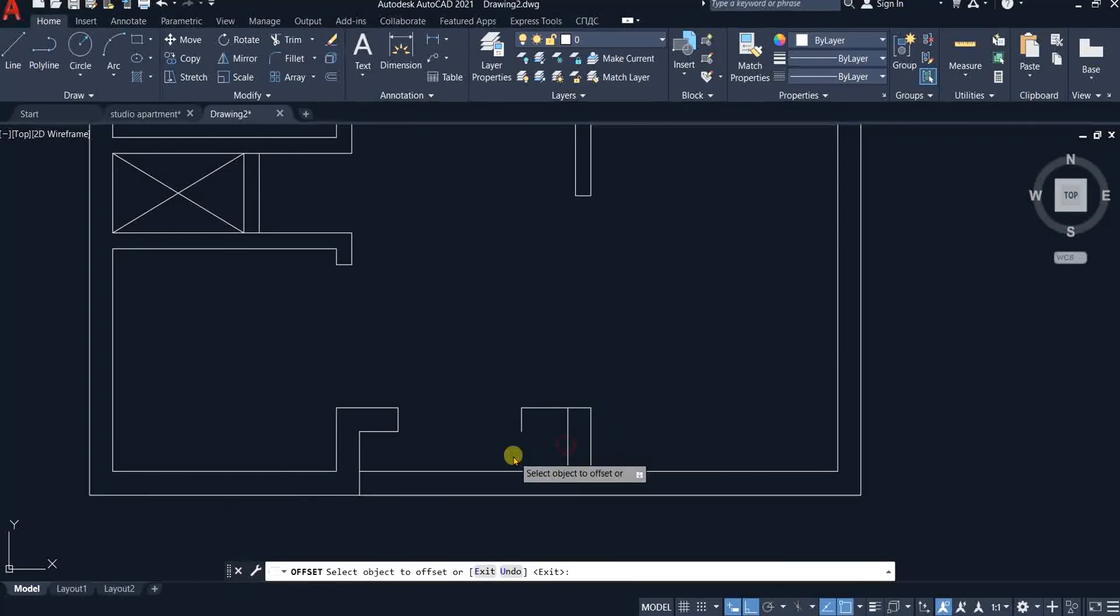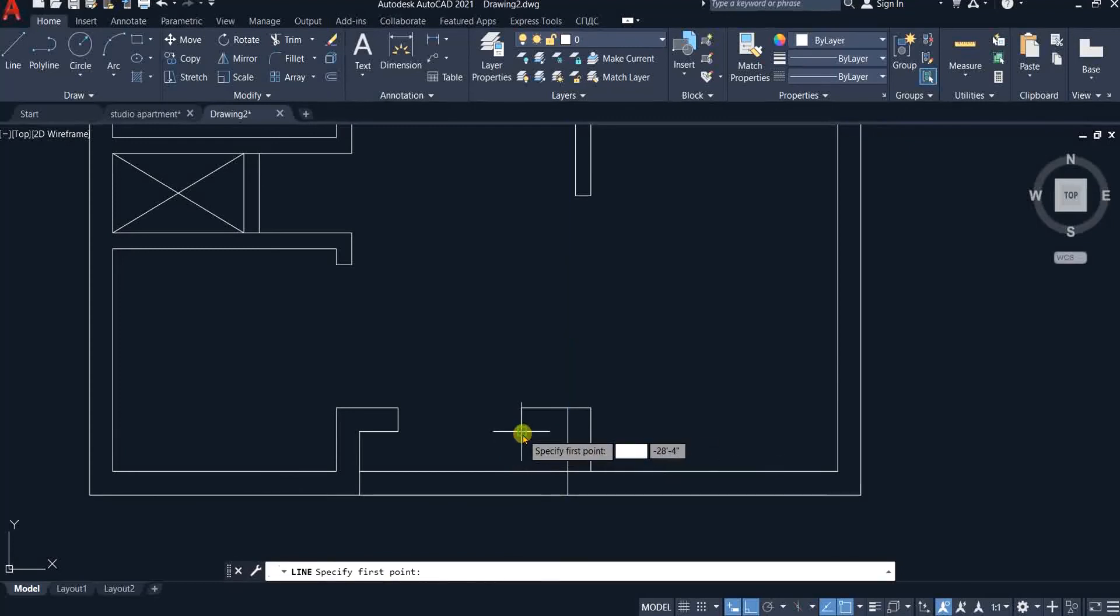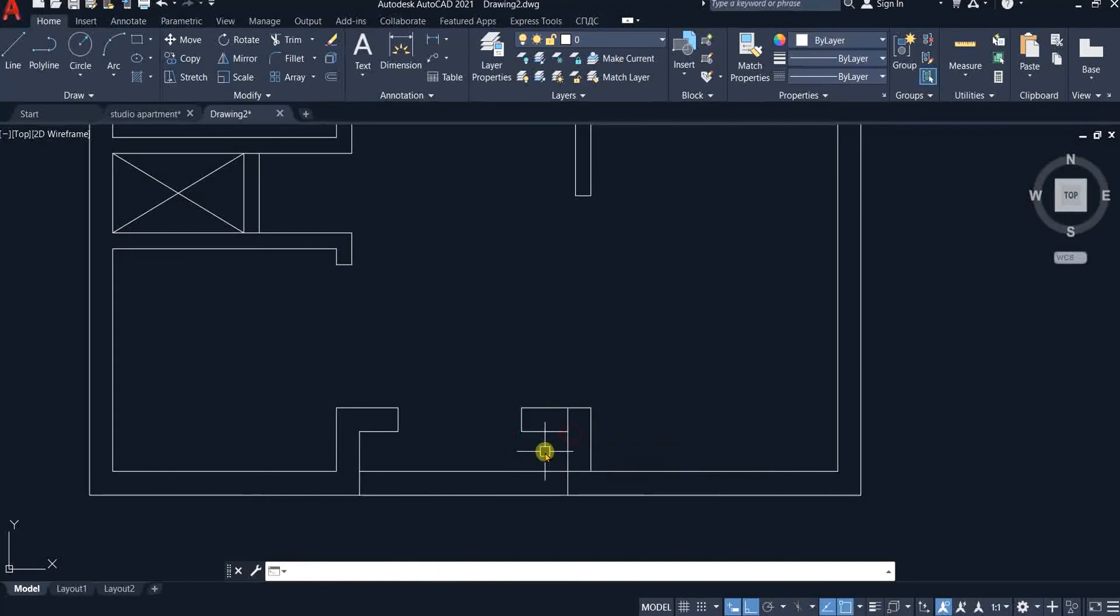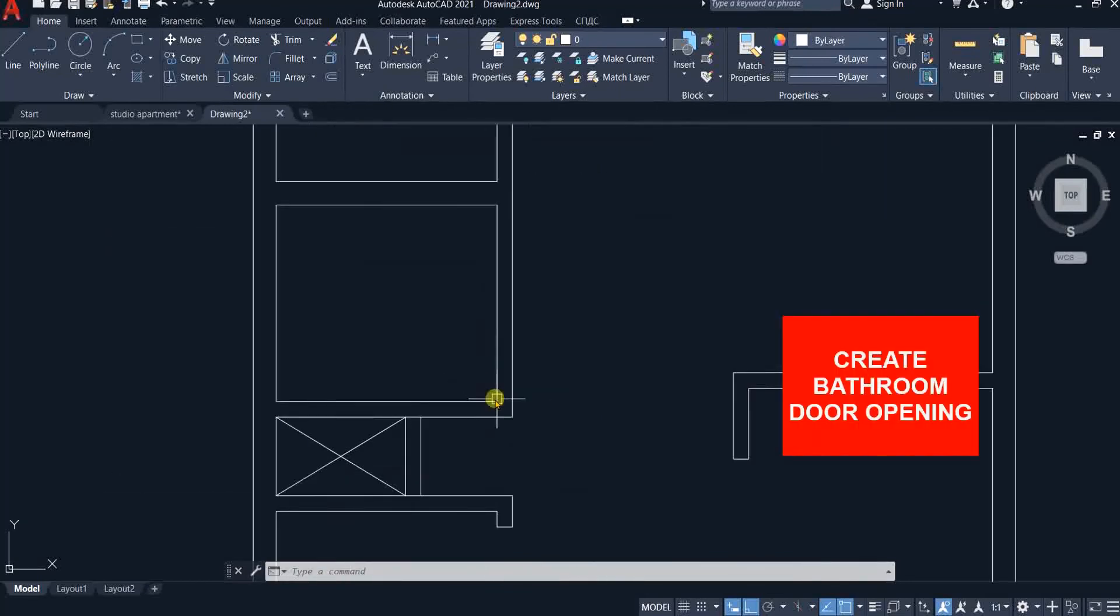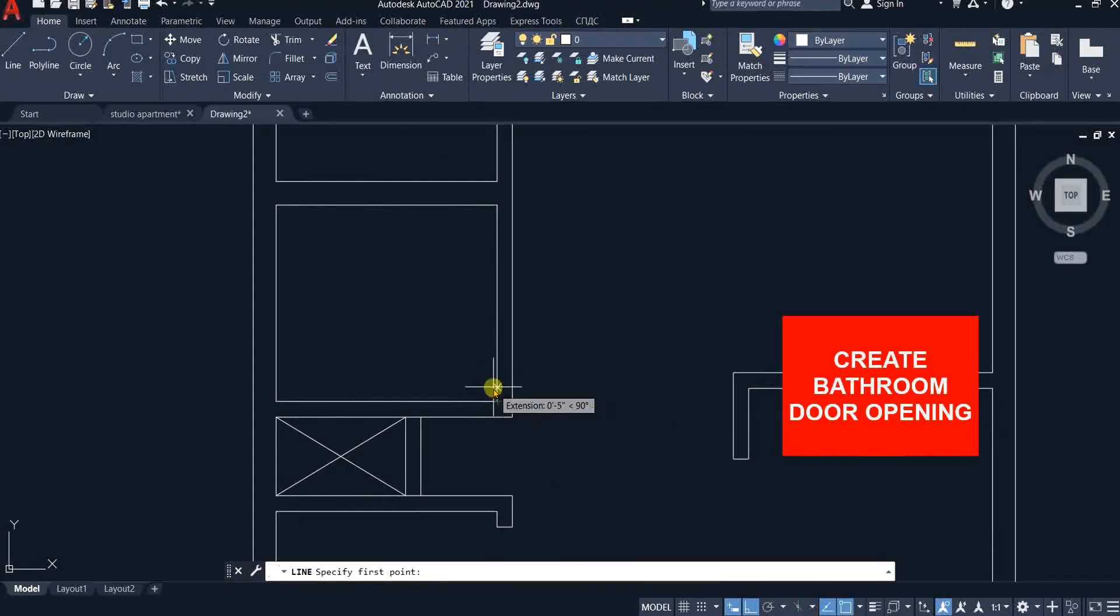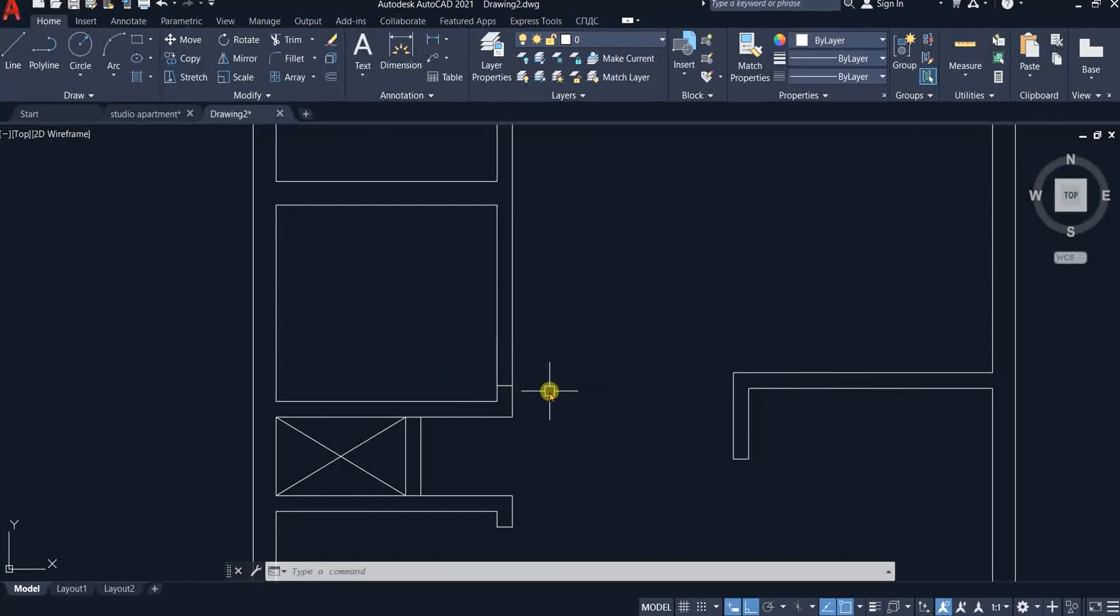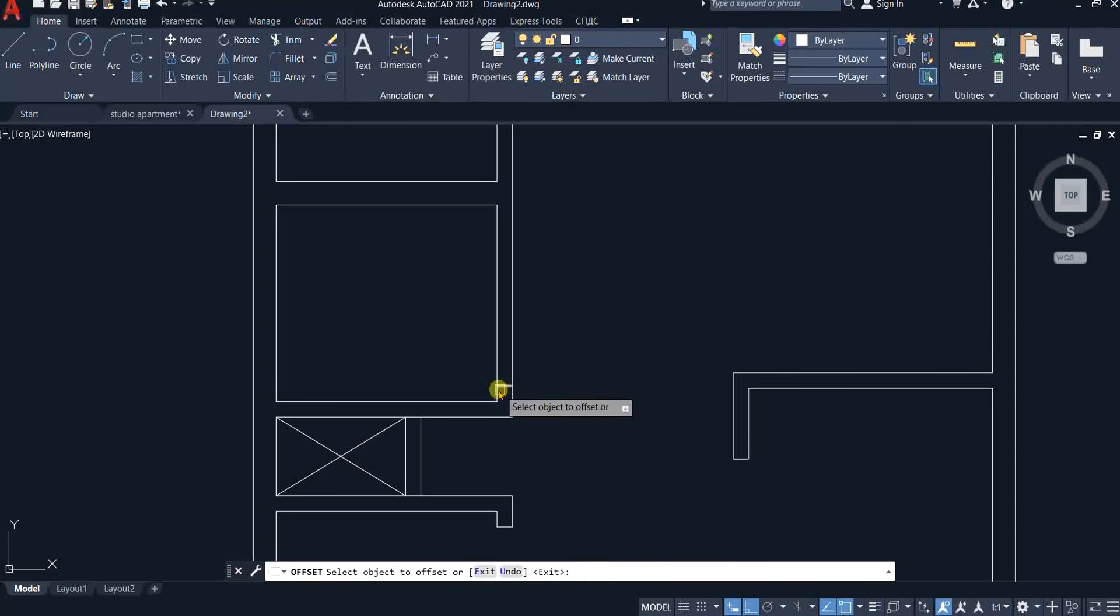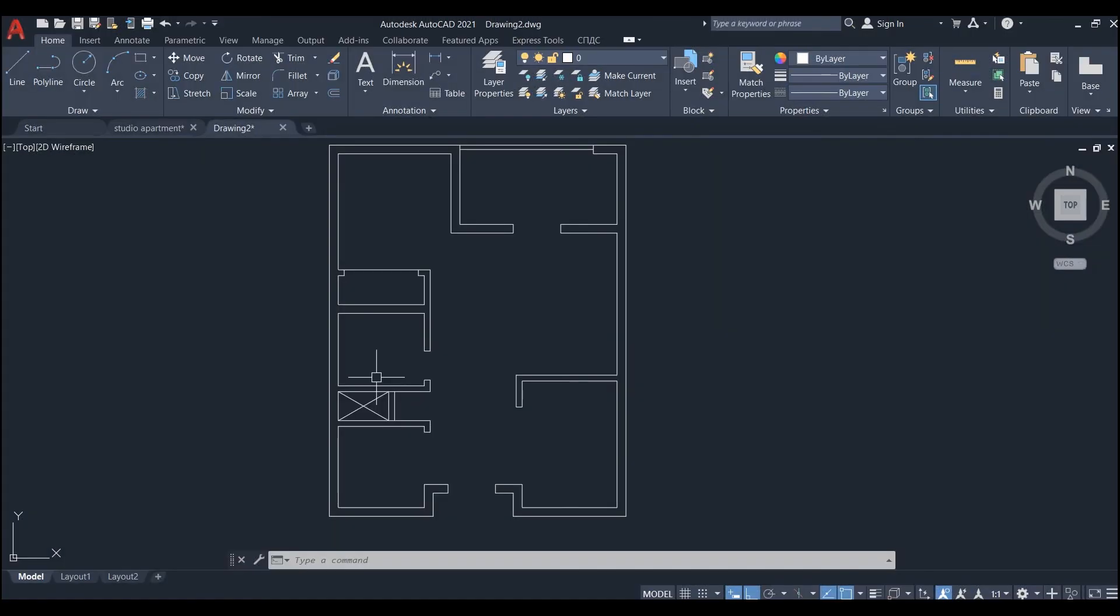Create a line from this end point to this line trim extra lines. We will create a bathroom door opening now. Pick line command track from this point type 6 inches enter and turn and click at the perpendicular mark. Offset it 2 feet 6 inches trim extra lines.